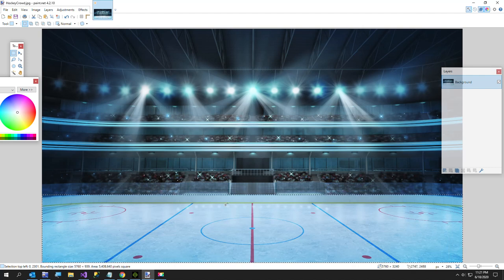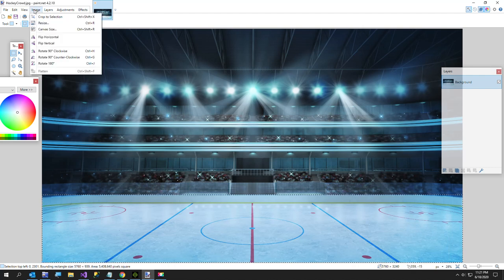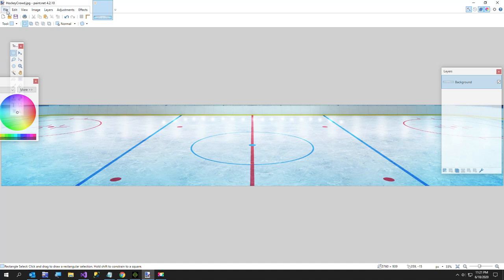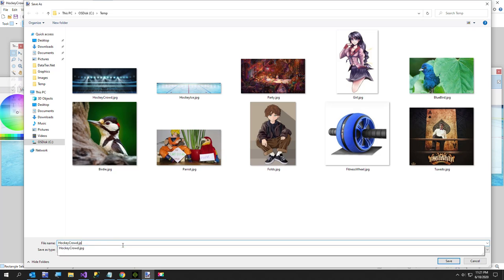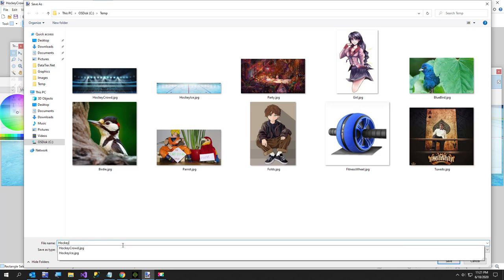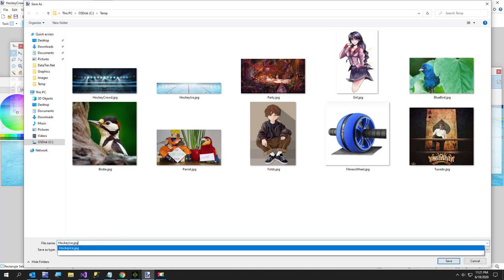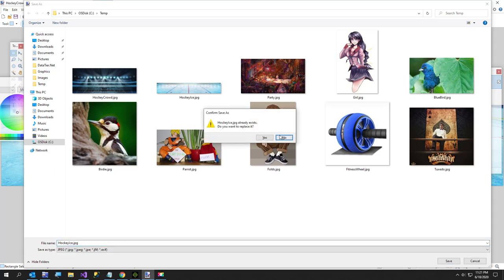I want to just get just the ice, so I'm just going to say image, crop to selection, and I'm going to say save as, and I'll just call this hockey ice.